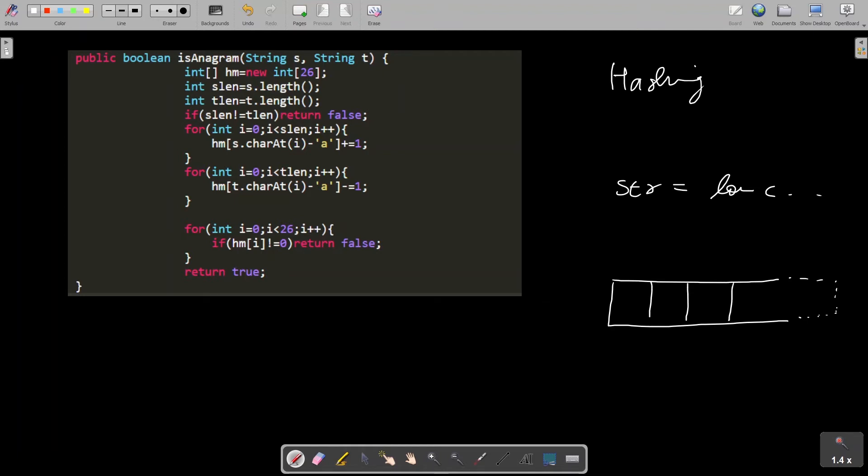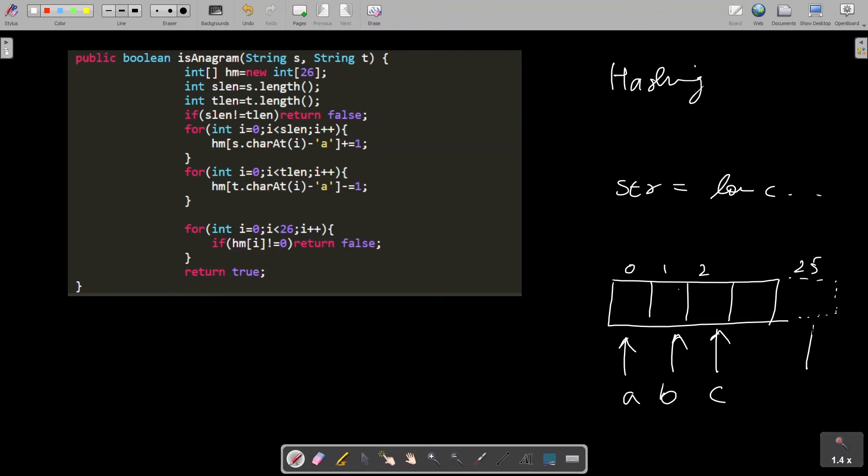So here I'll store the number of a's, here I'll store number of b's, I'll store here number of c's, and similarly number of z's would get stored here.